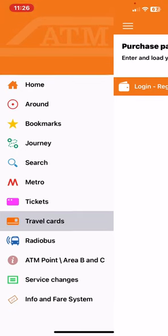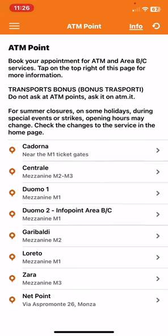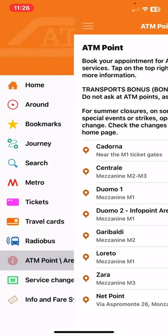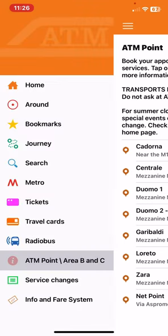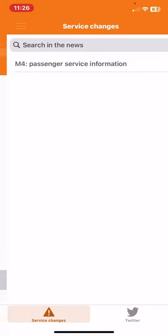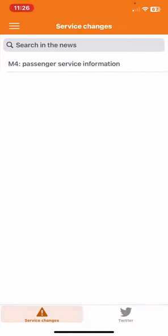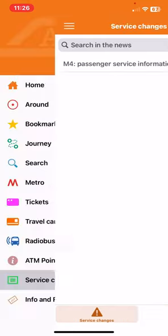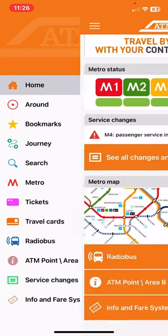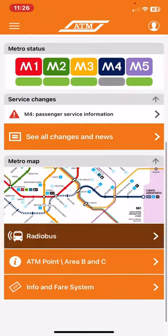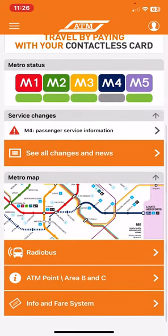You can also find all the ATM points and you can get information on fare system and service changes. Overall it's a very useful application if you're in Milan and you want to be safe with traveling.